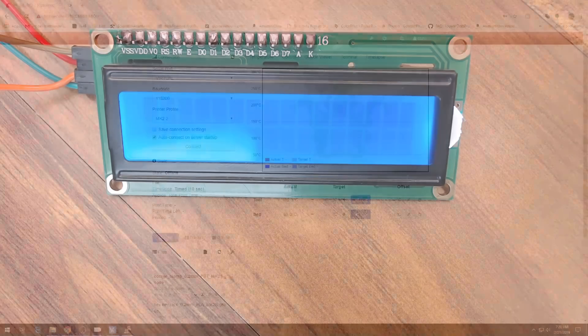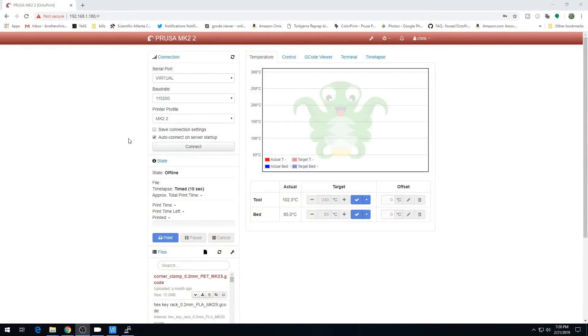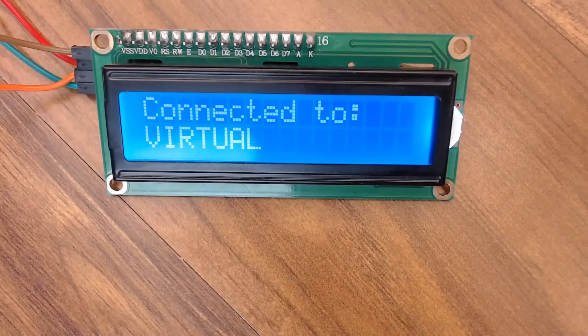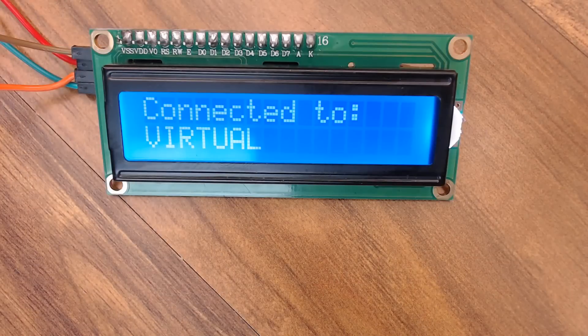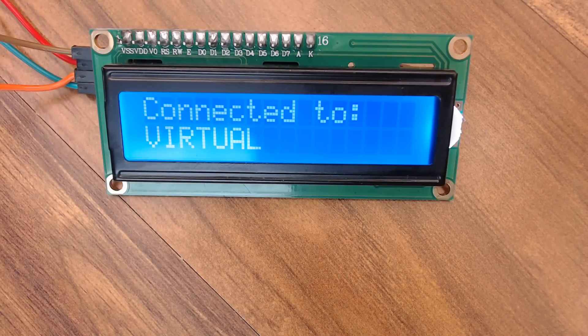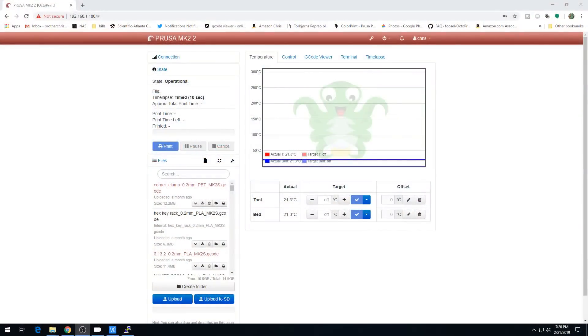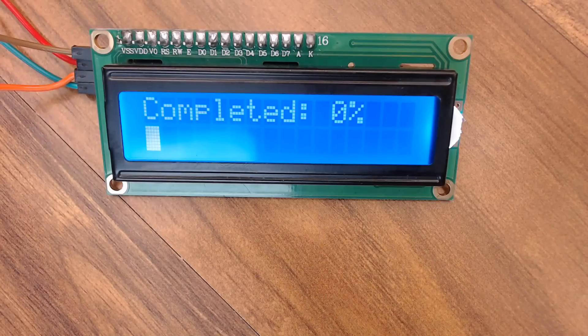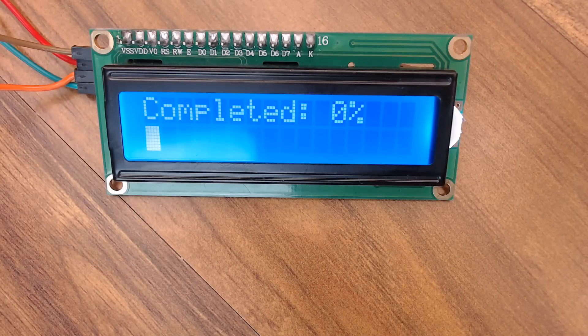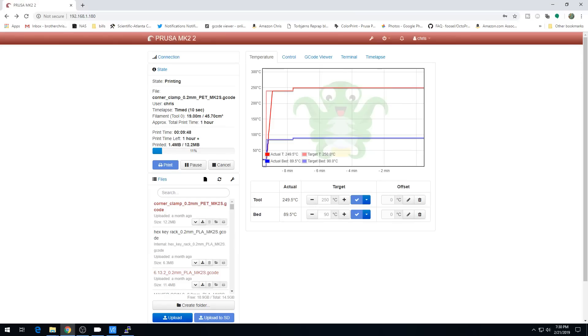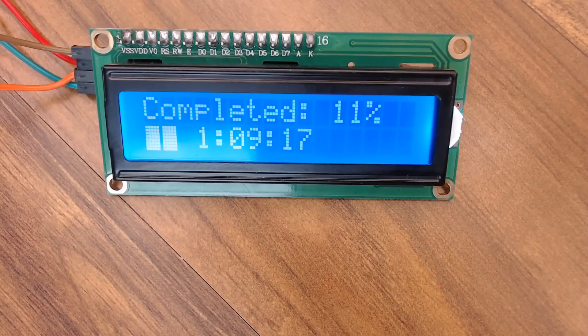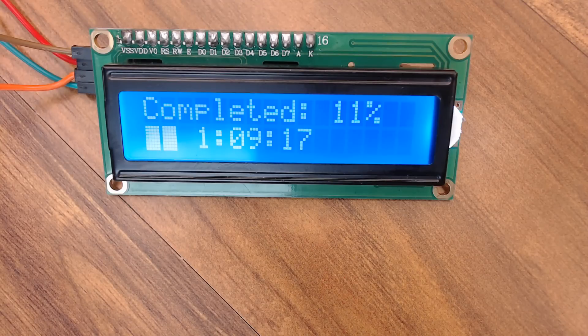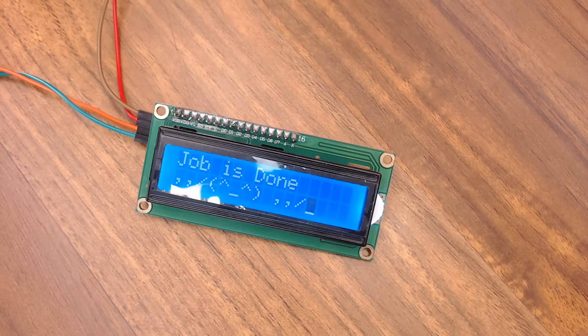So back to the GUI. For this, I'm going to use the virtual printer just for example. So we'll go ahead and connect up to virtual printer. And if you look at the screen, we've connected to virtual, that's a good sign. Back to the GUI. If we start a print, the screen will rotate to percentage complete. And then after the print starts to stabilize, you get a percent complete and a time remaining. Pretty cool. And the job is done with a little smiley face.